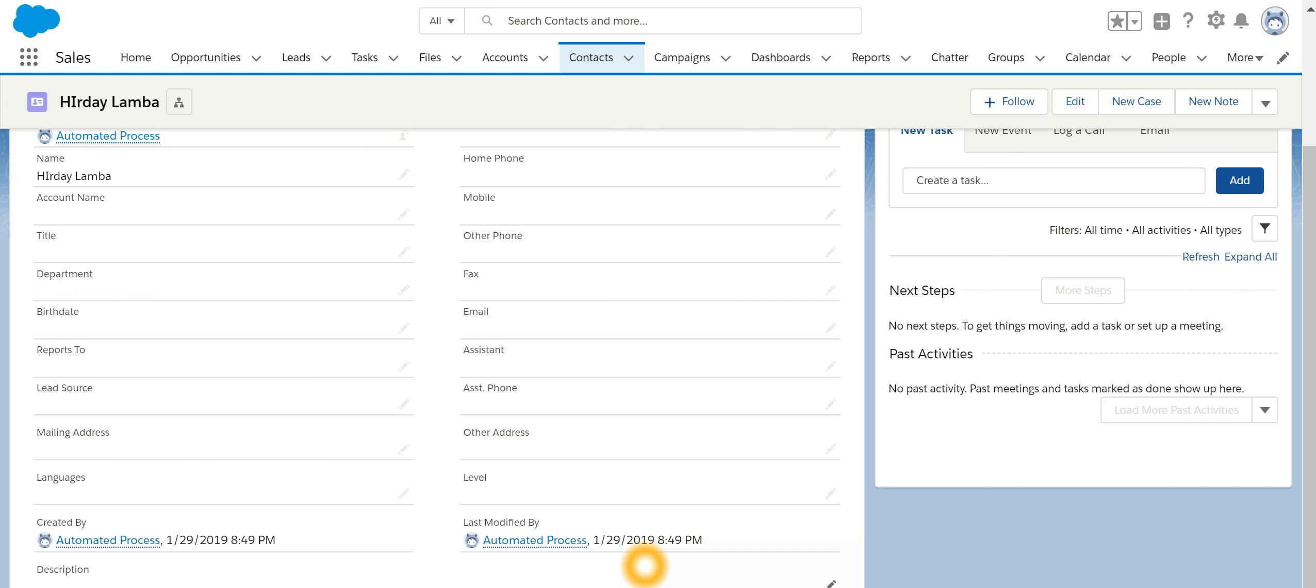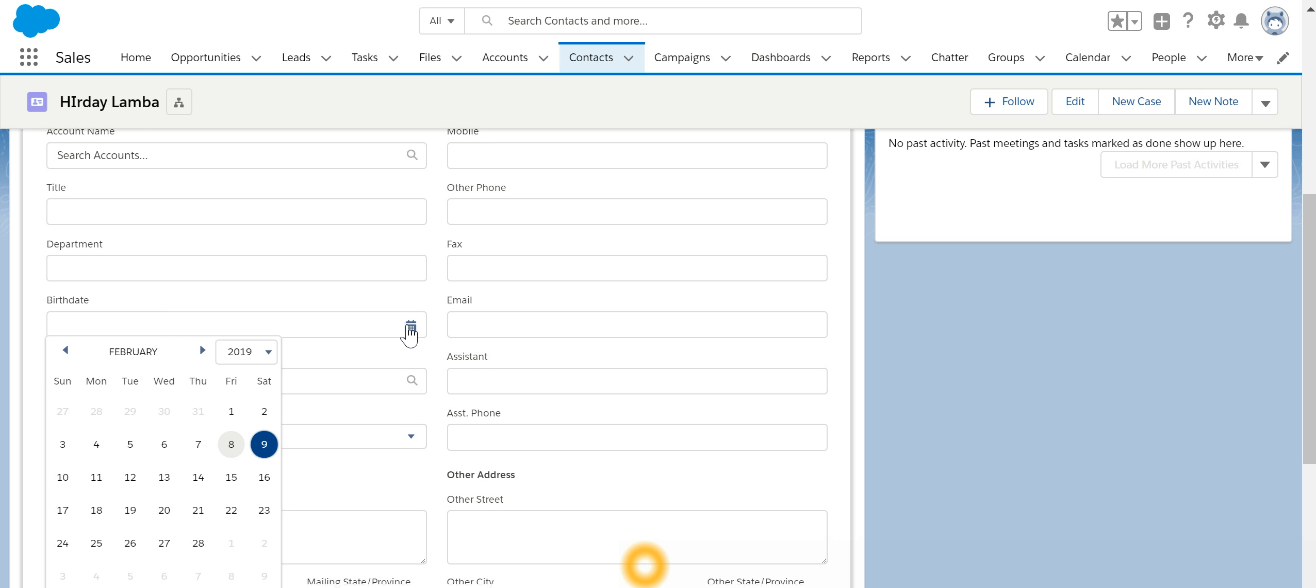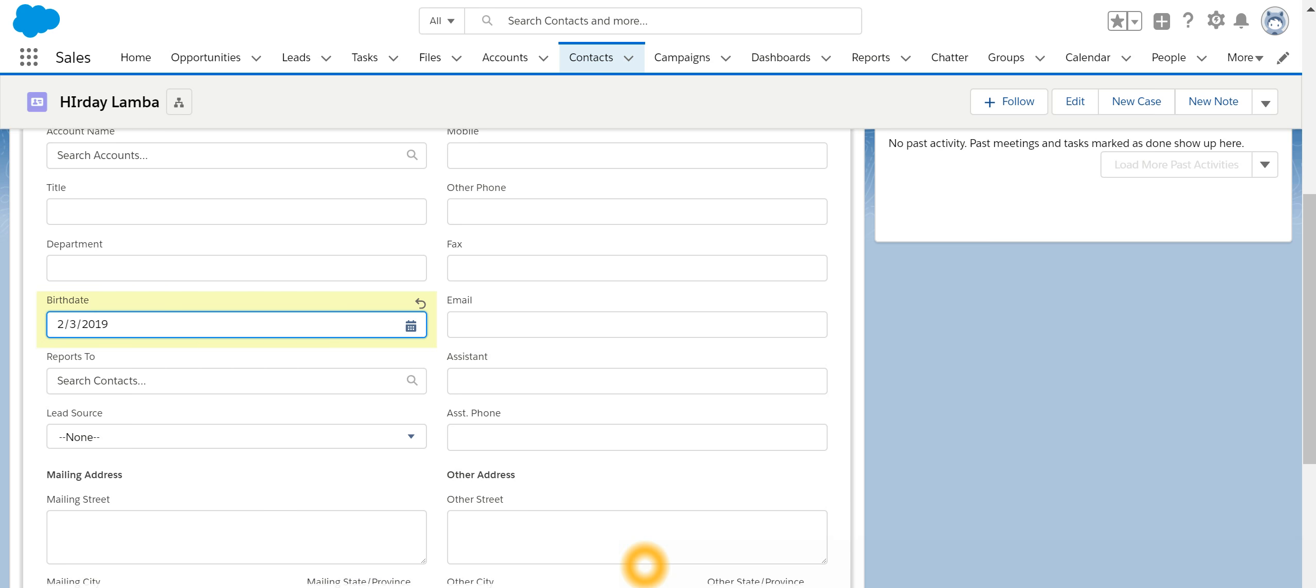over here which is null or blank right now will get updated by the response which comes from the web service. So I'll just go ahead and edit this particular one. Let me just specify a dummy birthday. It's saved.